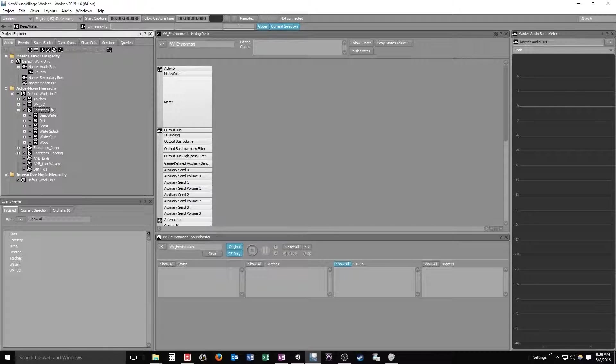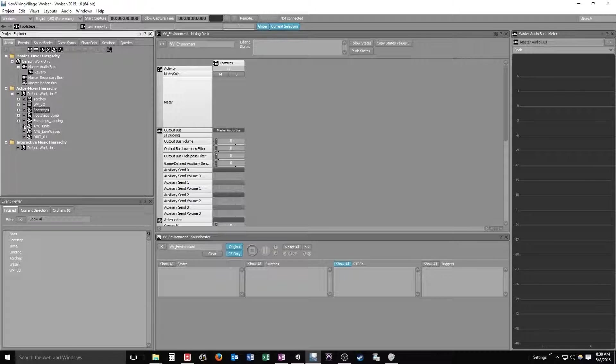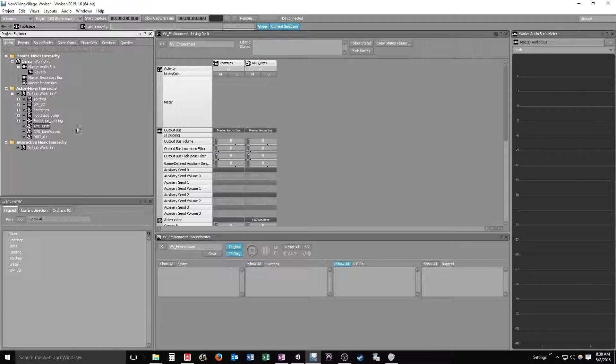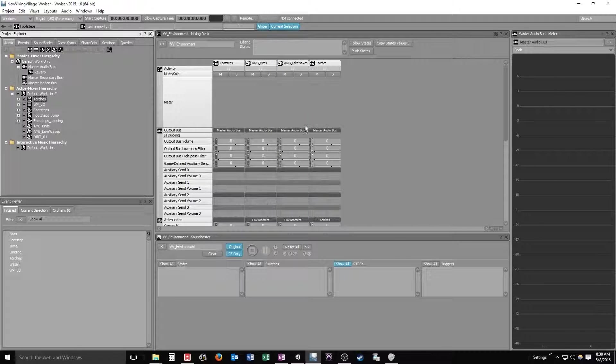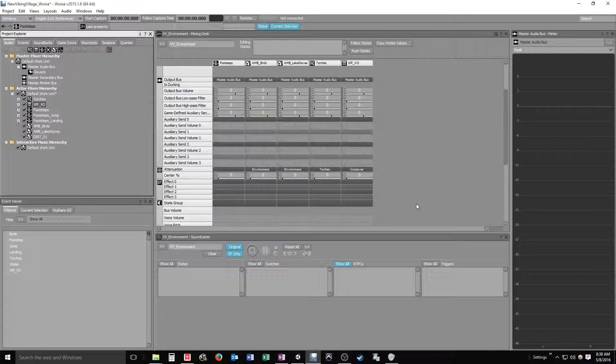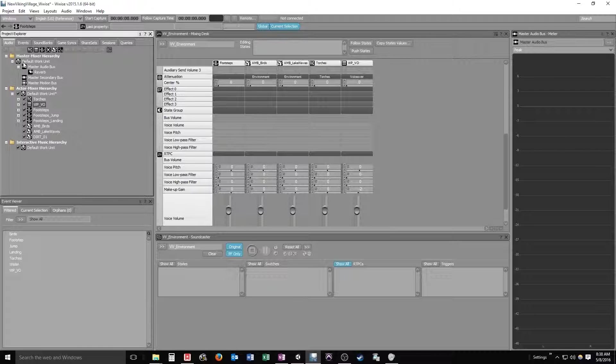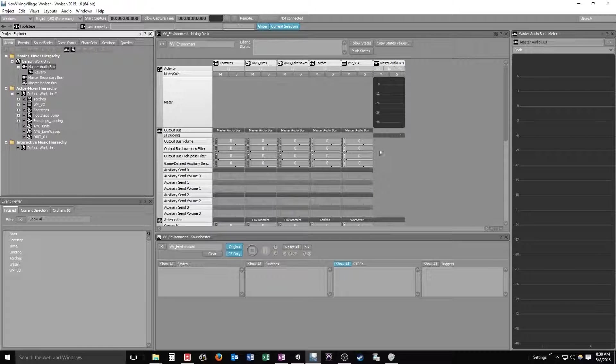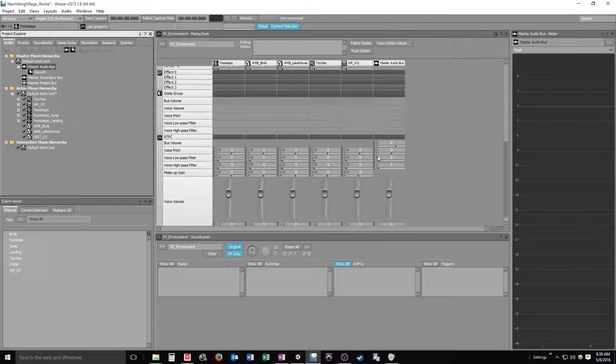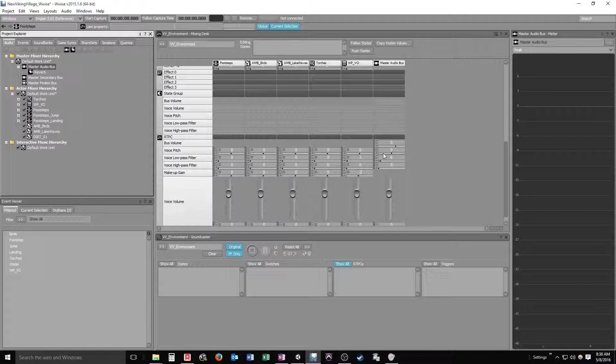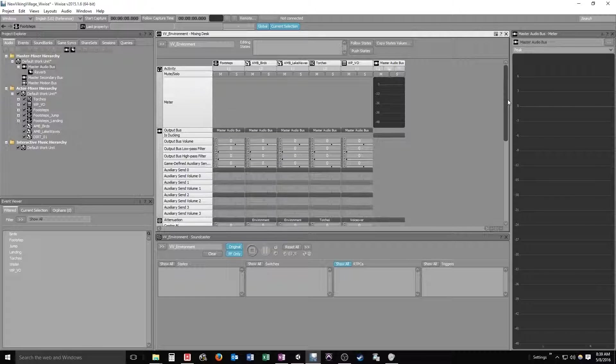We're just going to do one that integrates the general elements that we have going on in our map. So we'll get our footsteps in here, and we want our ambient sounds, our ambient birds, our ambient lake, let's put our torches in there, and our warrior princess voiceover. And I think I'm going to have to add a master fader also.